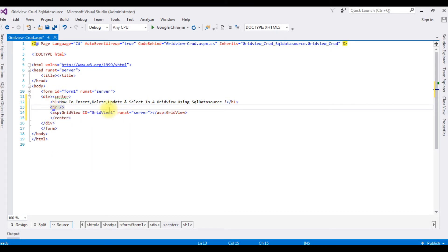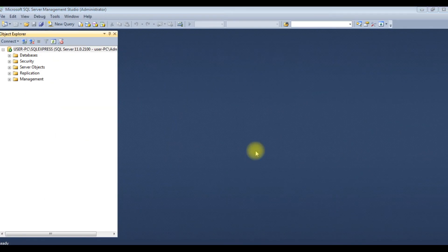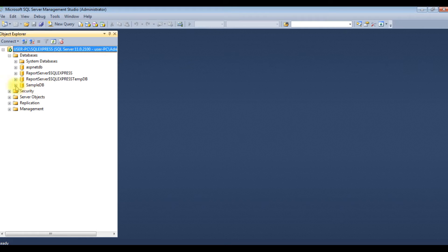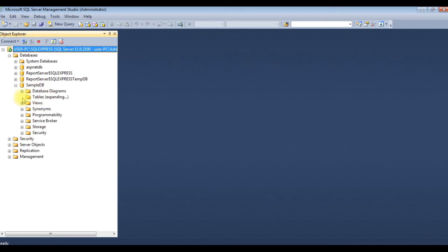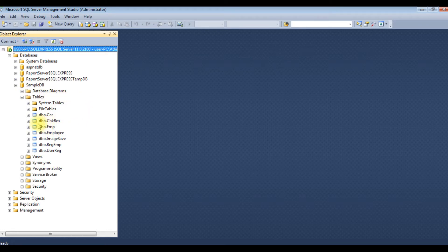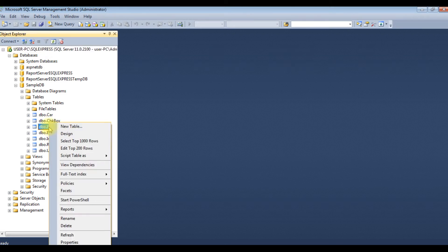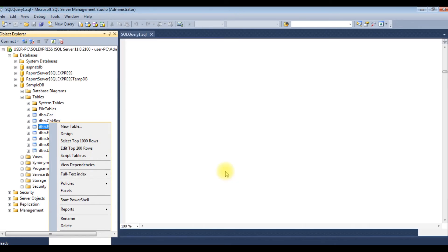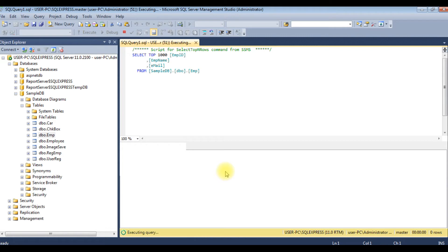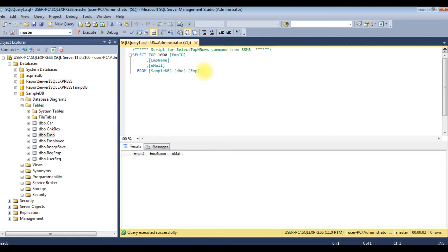Before connecting to the SQL DataSource, let's log in to SQL Server to check the table and column names. I just logged into Microsoft SQL Server Management Studio. I'm expanding the databases — SampleDB is my user database. I'm expanding the tables. For this demo I'm using the dbo.EMP table. The table contains 0 rows, meaning it's totally empty. My aim is to use SQL DataSource with a GridView to perform insert, delete, update, and select commands.